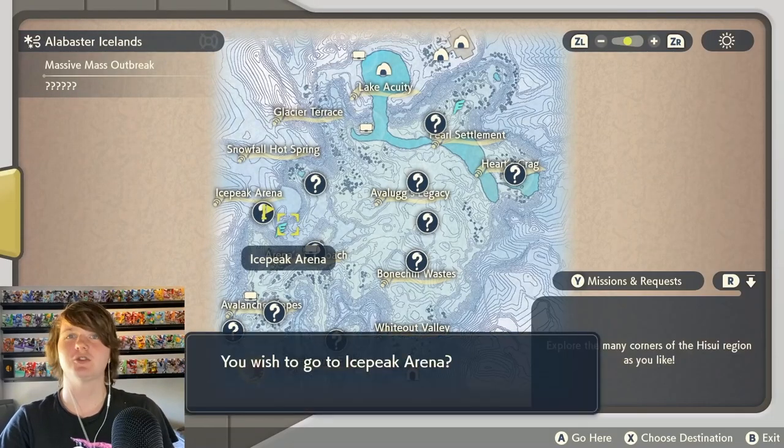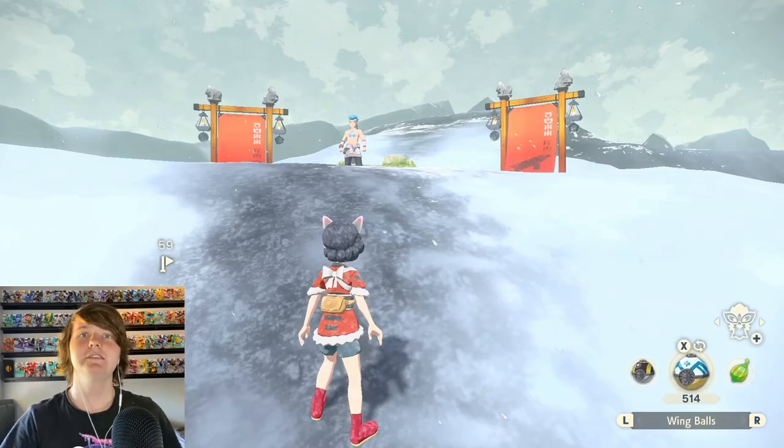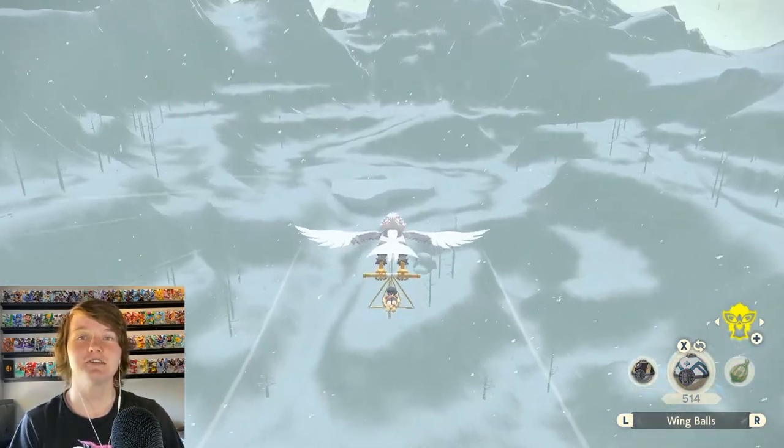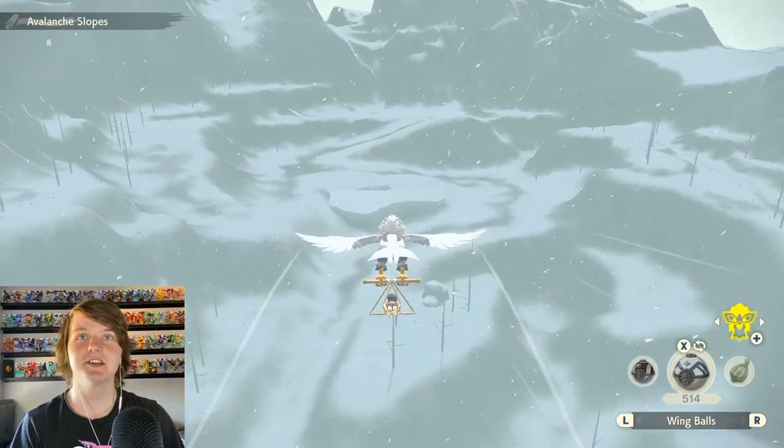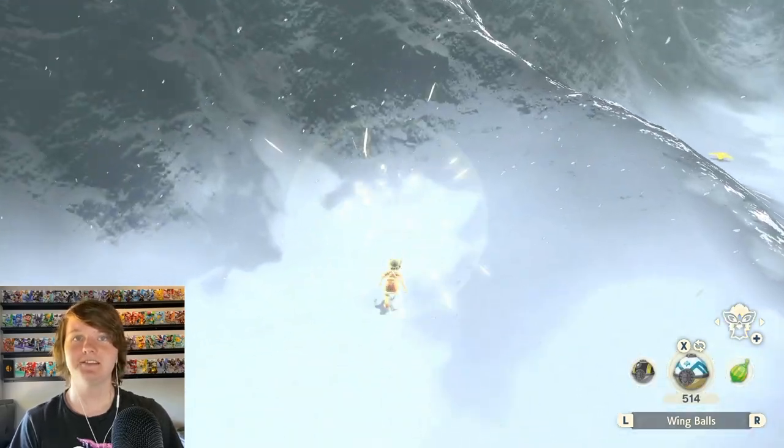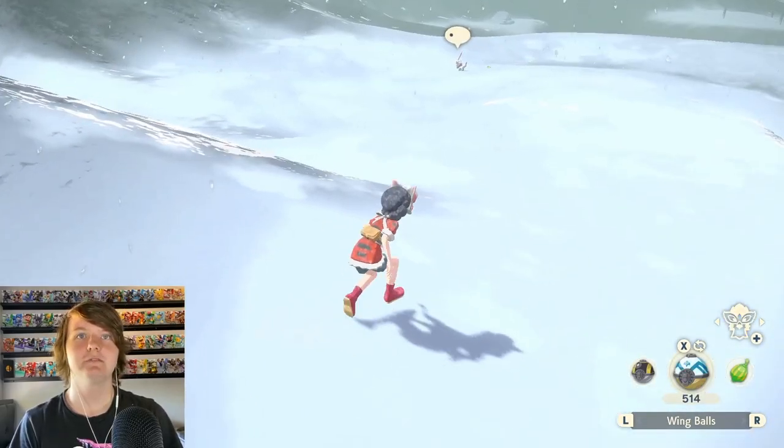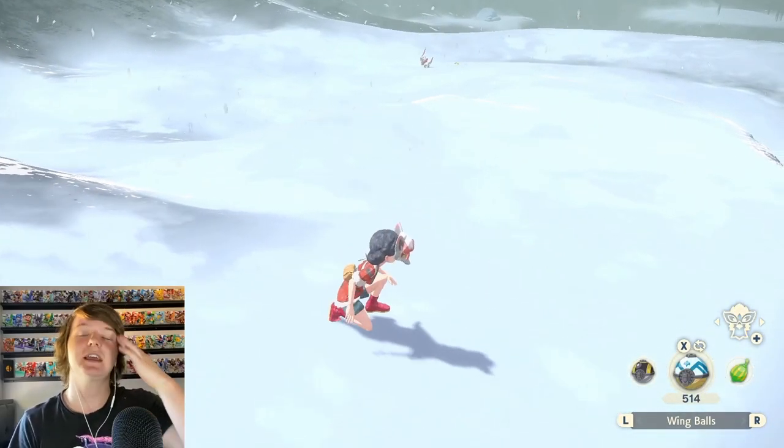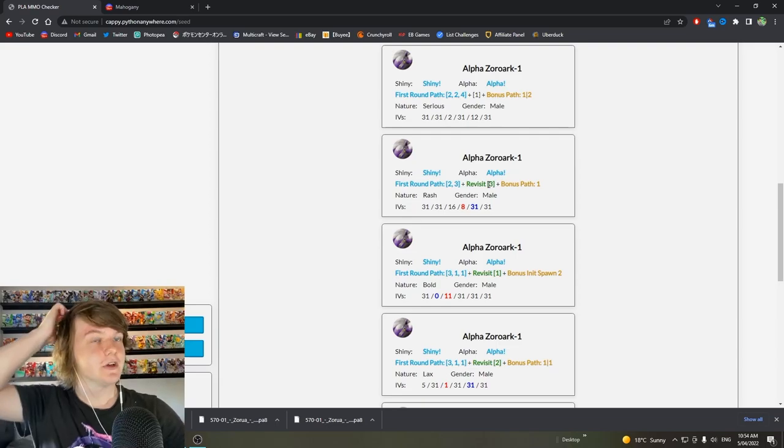We leave and then we go straight back. I don't know how this affects anything. It just does. And we're basically done now. We have revisited with one Zoroark left and now we catch it.